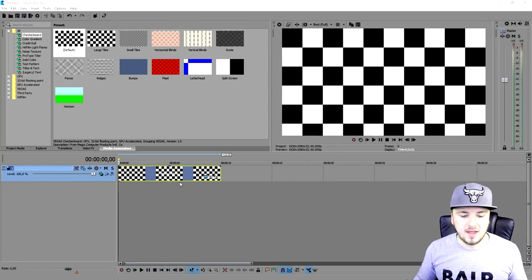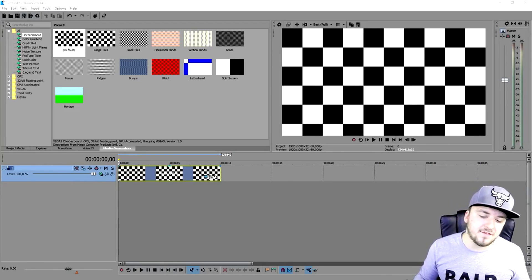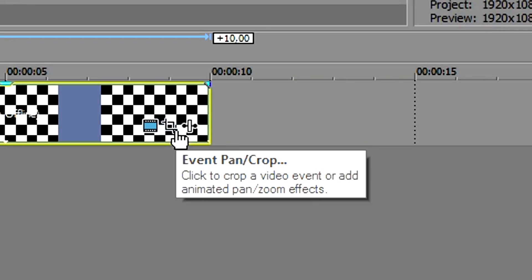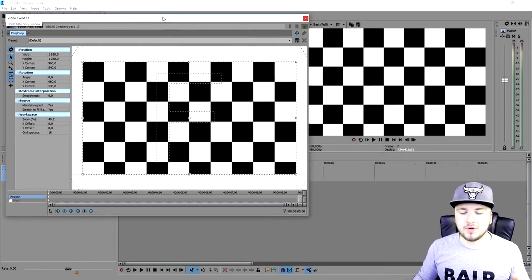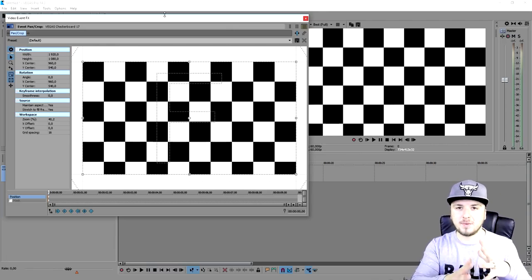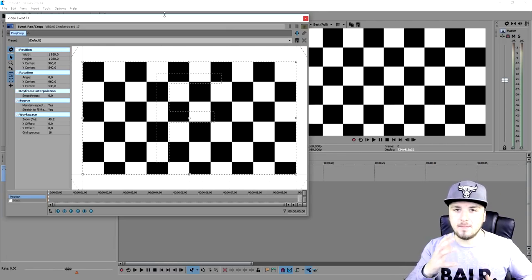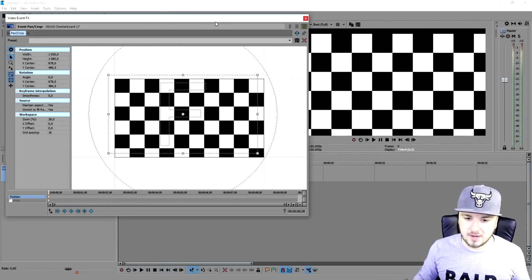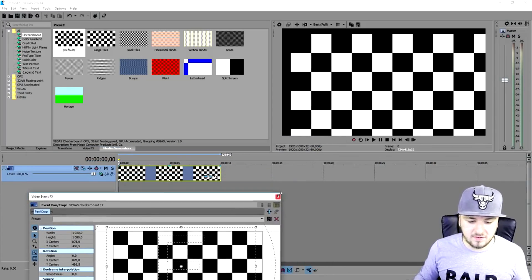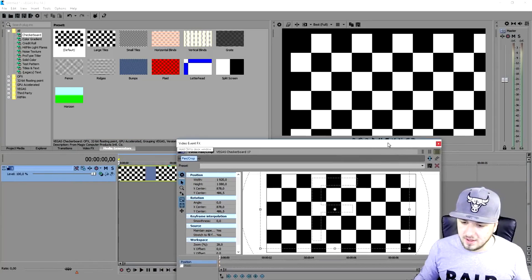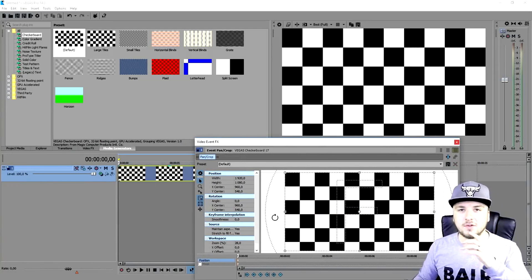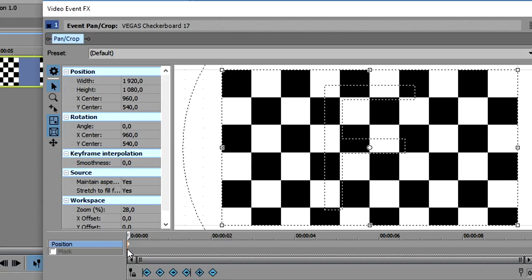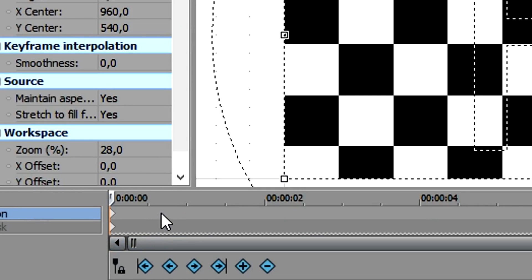As you can see I have a checkerboard in Vegas — we're gonna make this screen shake and rotate. What we're gonna do first is work in the event pan/crop — click on that little icon in the menu. Basically we're going to work with keyframes. Keyframes are little spots that are going to catch the movements that you are setting. Right now we just have a regular checkerboard, and at the bottom you have two lines — a light gray and a dark gray. We're gonna stay on the light gray.